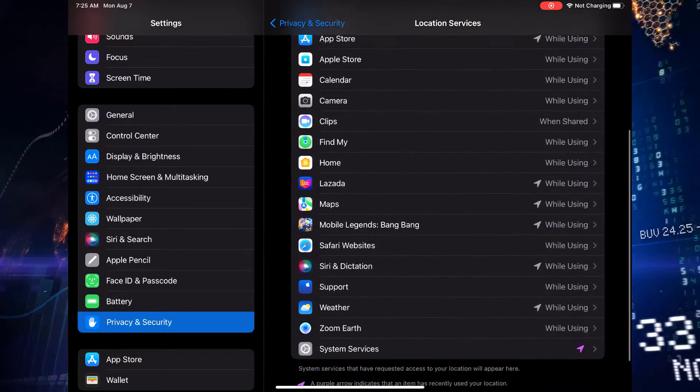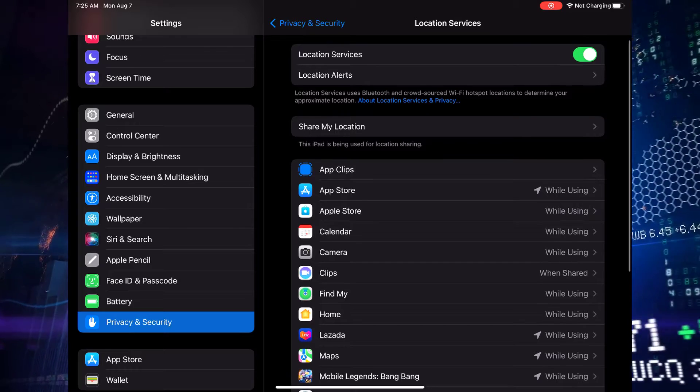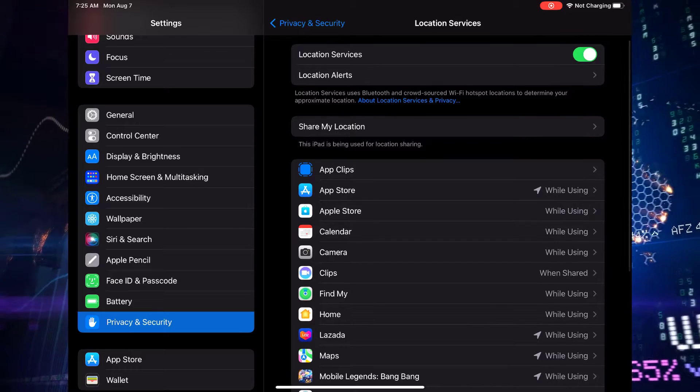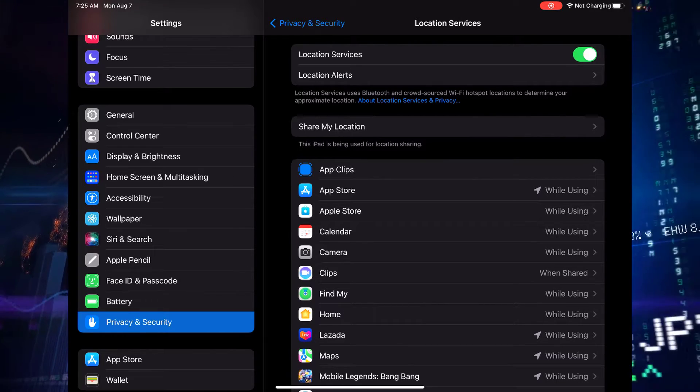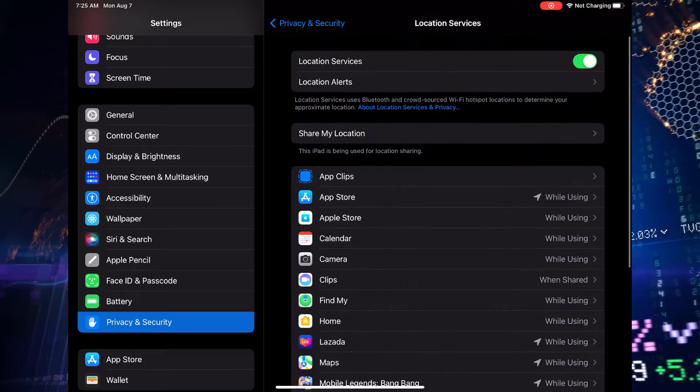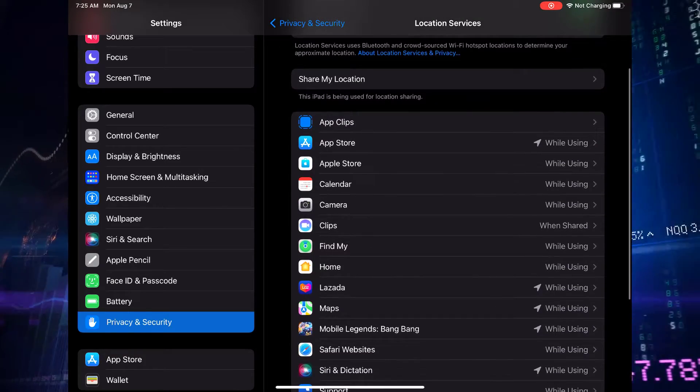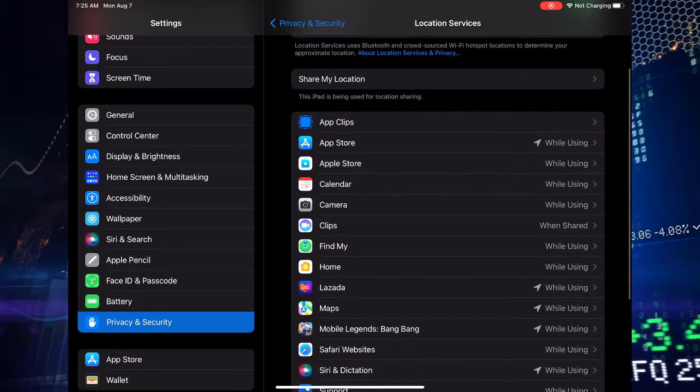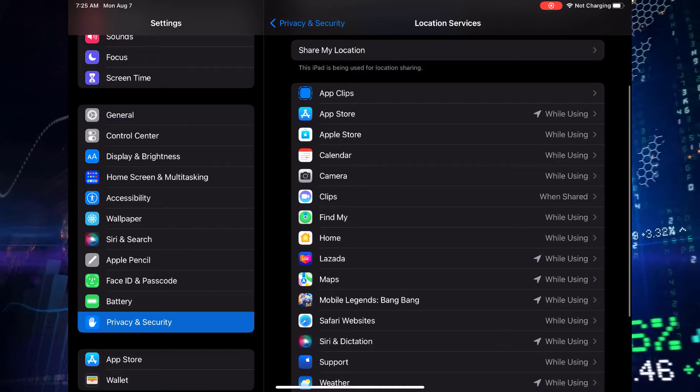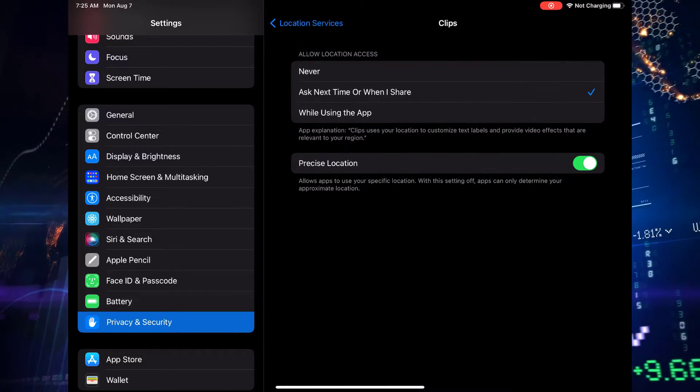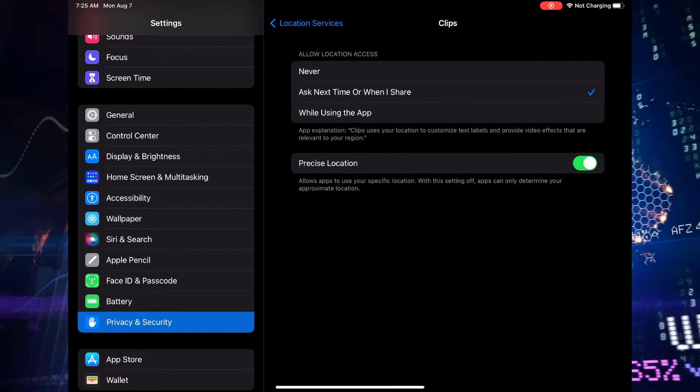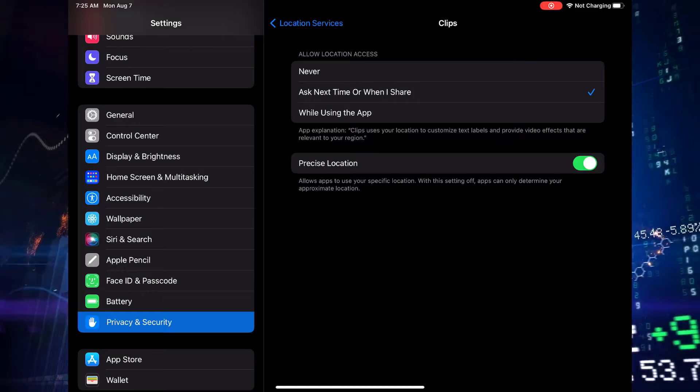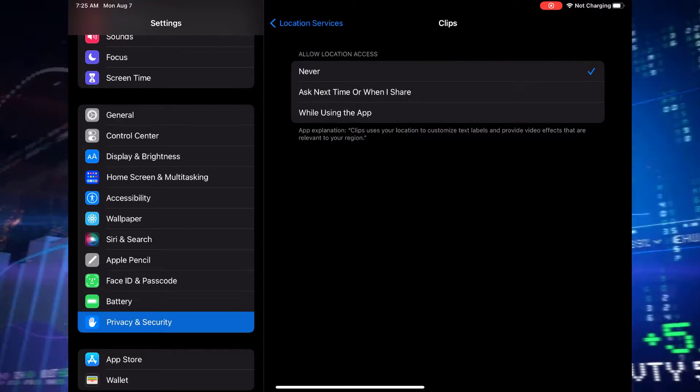Some might genuinely need it, like navigation apps, while others might be taking advantage without your knowledge. Go through the list and evaluate which apps truly need access to your location. For apps that don't require your location, simply tap on them and switch off the access. This way you'll not only protect your privacy but also extend your battery life.